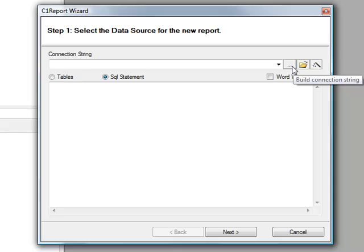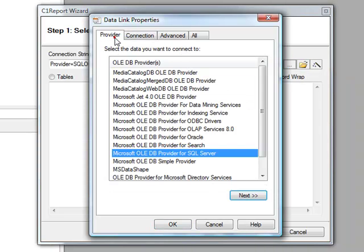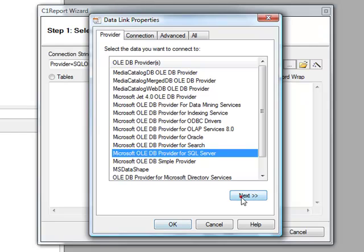We'll then use the Build Connection String icon. Under the Provider tab, select the database provider that you would like to use. In this example, we're going to use SQL Server. Click Next.